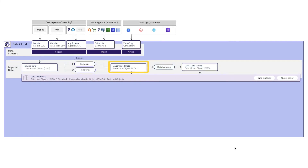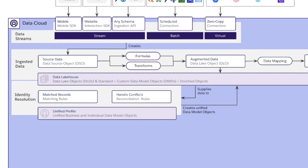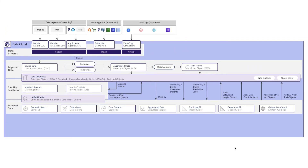We'll then create a data lake object, and you can optionally add to the source data with formulas and data transformations. Since our data sources have different schemas, we can relate them to a common data model to create data model objects. These data lake objects and data model objects form the spine of Data Cloud. The objects related to businesses and people can then be used by identity resolution to find matching records, which in turn create unified data model objects that we can query. Data Cloud then offers capabilities to enrich the data — for Coral Cloud's current requirements, we're going to use calculated insights to calculate the total lifetime value for guests.